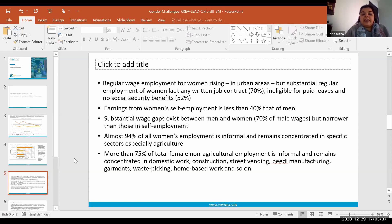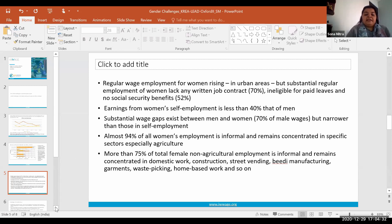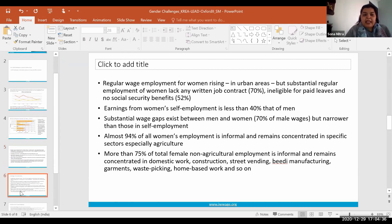Almost 94 percent of all women's employment is informal. Leaving out agriculture, more than 75 percent of total female non-agricultural employment is again informal and concentrated in specific low-paid, low-value-added sectors. Women remain engaged as domestic workers, in construction, as street vendors, in beedi manufacturing, in home-based work, in garment factories, and as waste pickers in cities. These are essentially informal, low-paid, and heavy manual-based activities.